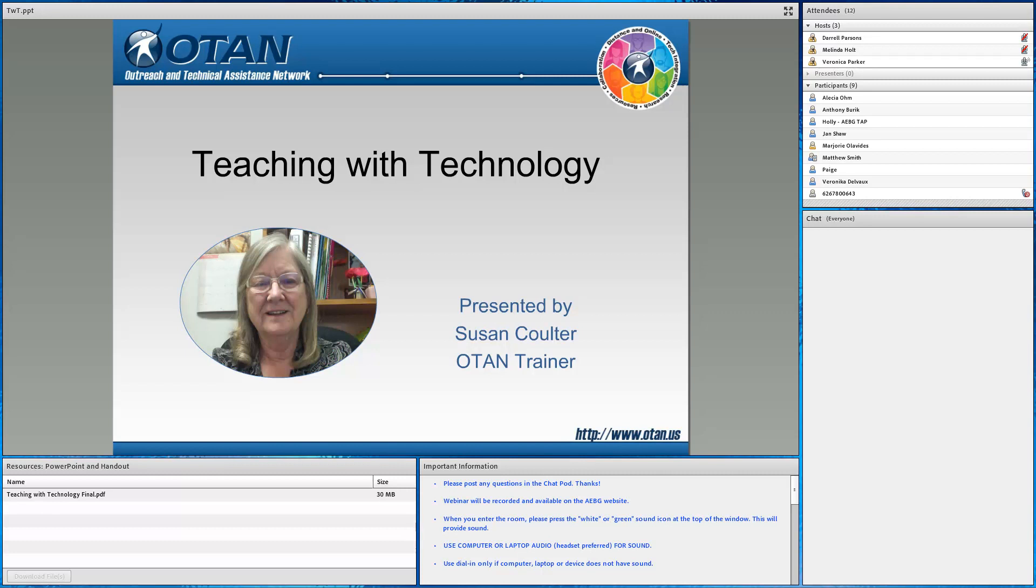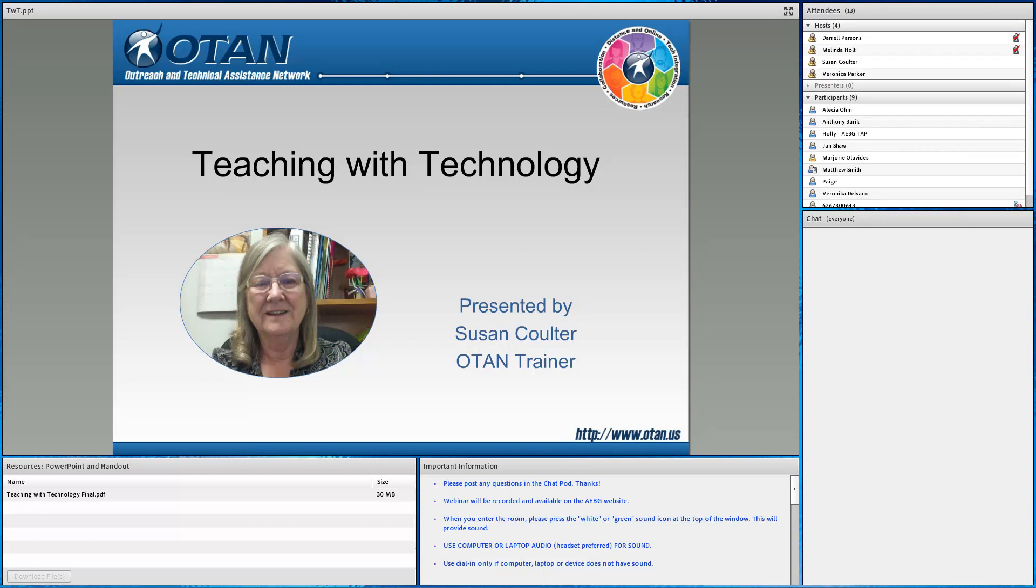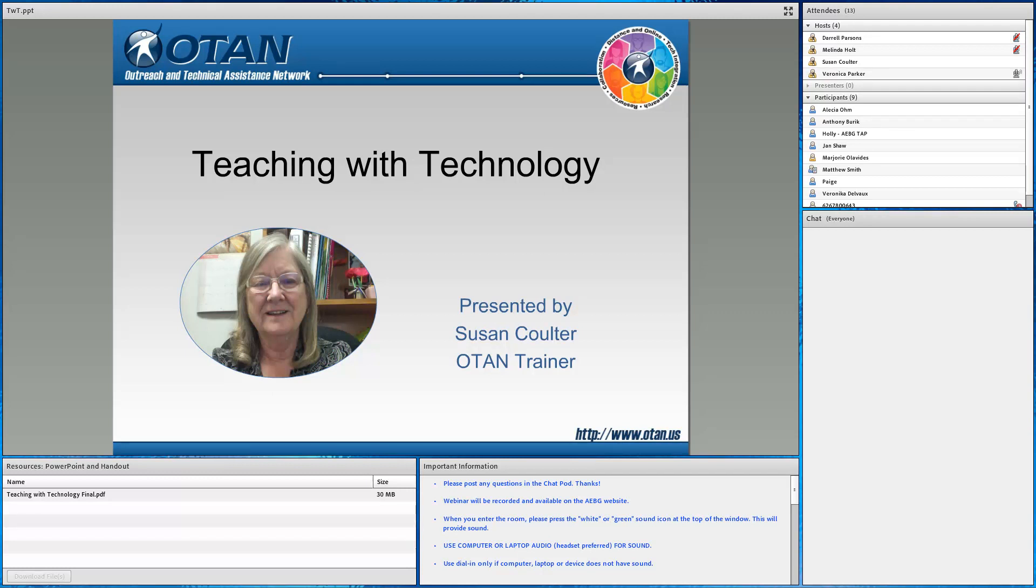While we wait also for Susan to come back on, I'll take this opportunity to let the participants know about our upcoming webinars. So beginning next Wednesday, we have another technology-based webinar. It will be Remote Area Community Hotspot for Education and Learning, also known as Rachel, presented by OTAN staff person Penny Pearson. That will be on Wednesday, March 21st. In addition, we have, for our community college AEBG members, we have MIF update, which will be on March 22nd.